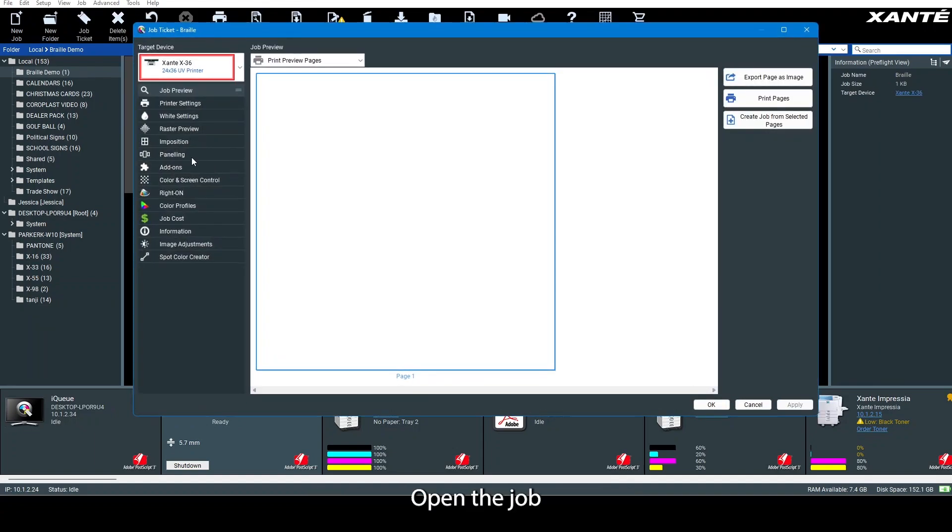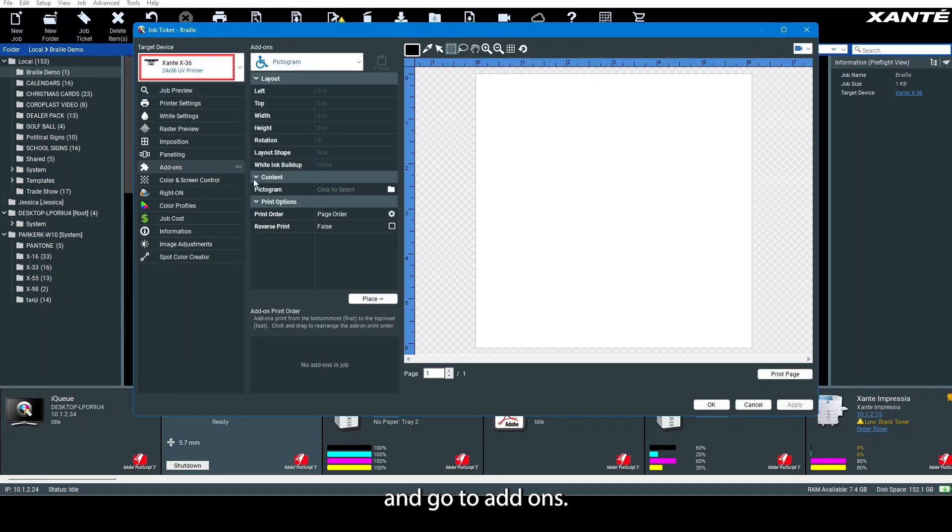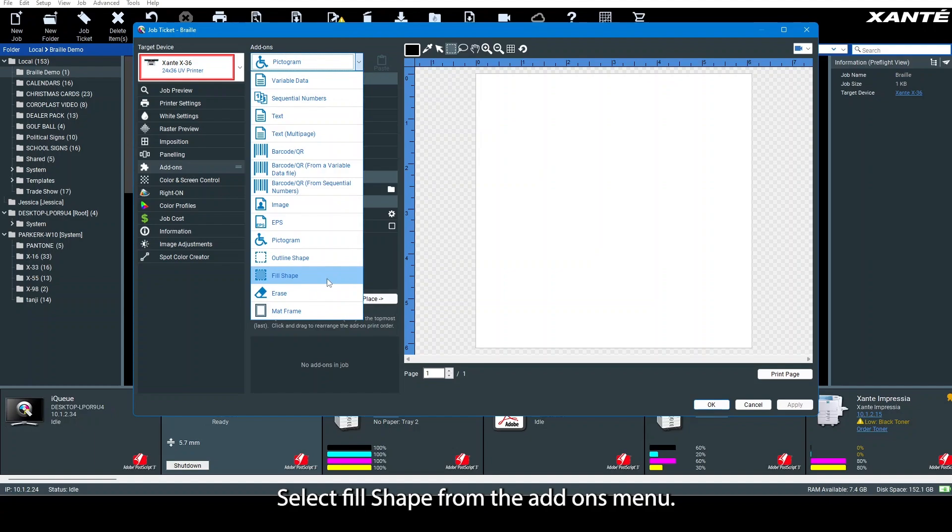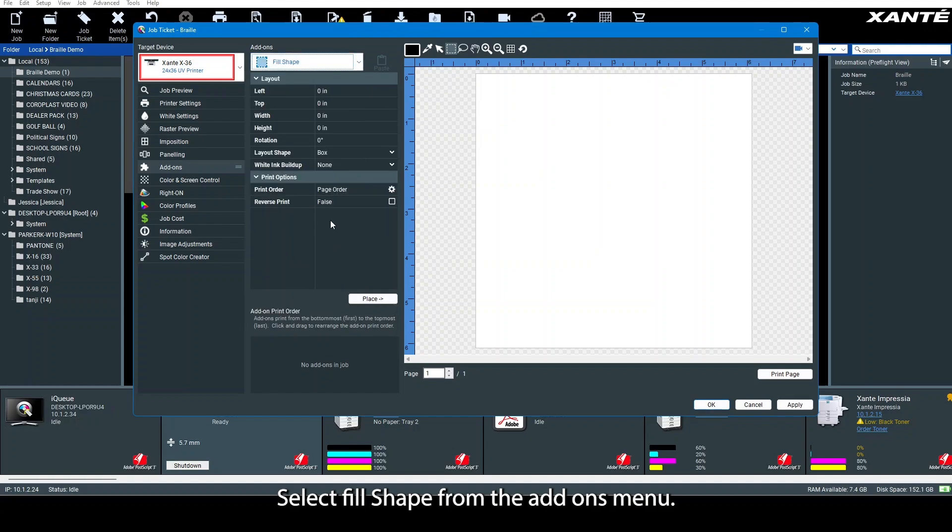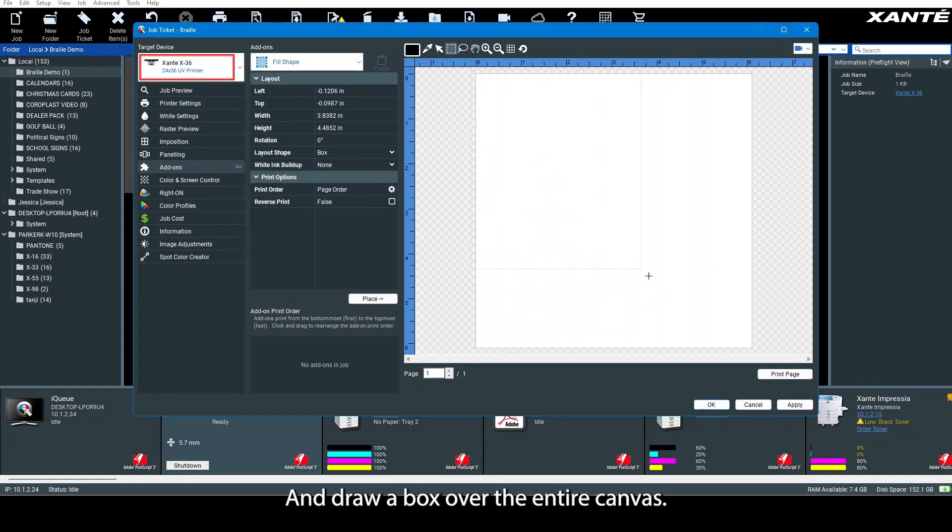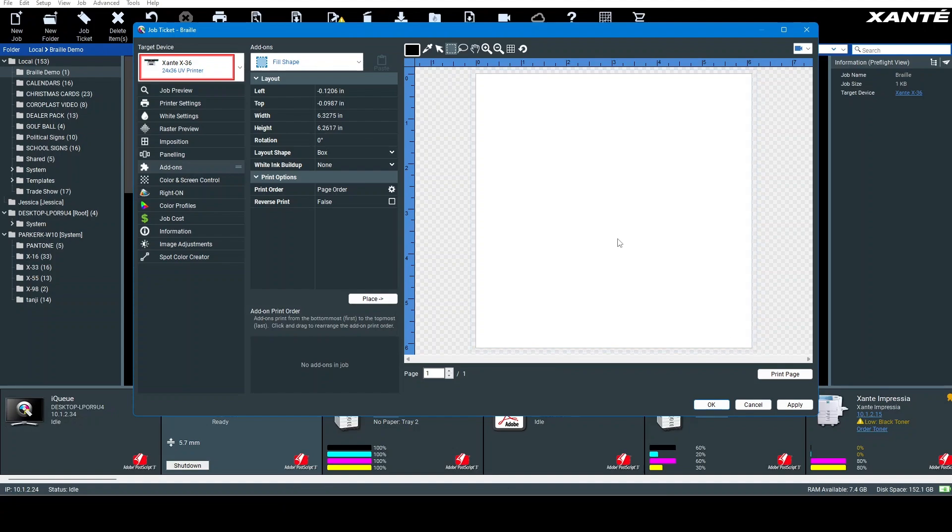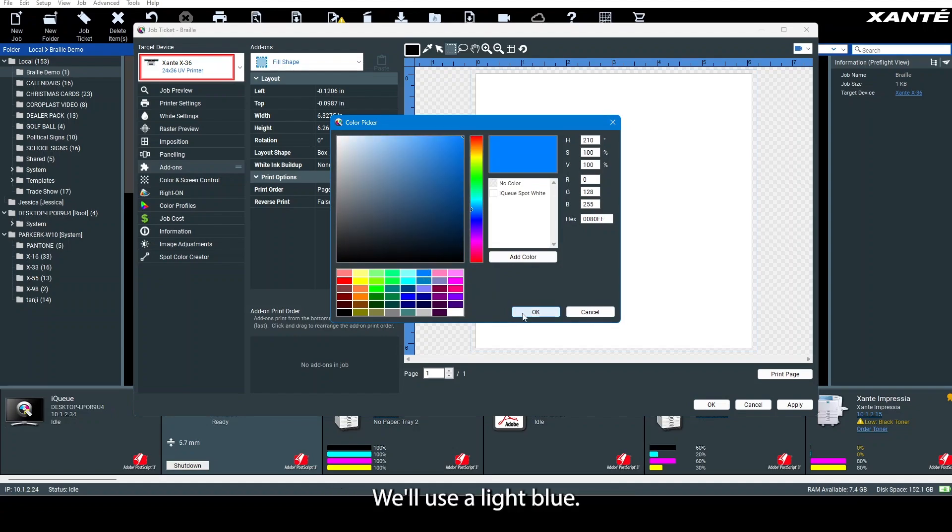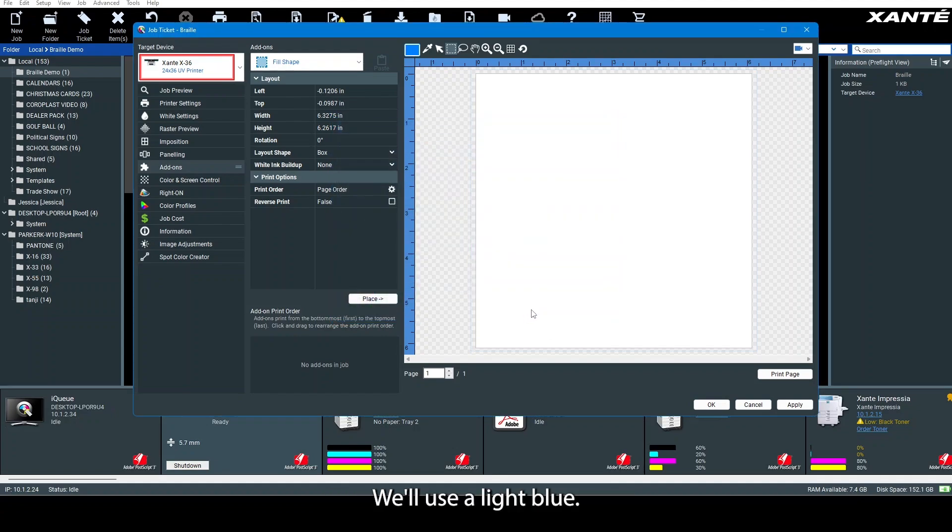Open the job and go to add-ons. First, we'll make the background color. Select fill shape from the add-ons menu and draw a box over the entire canvas. Click here to choose your color—we'll use light blue. Then hit place.